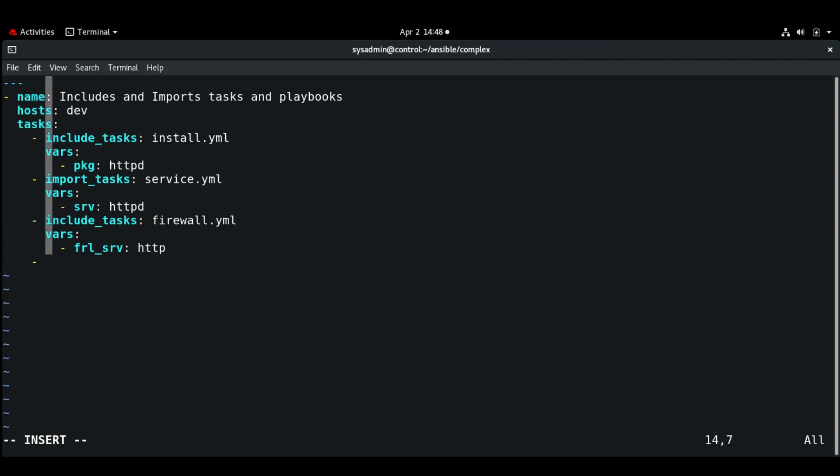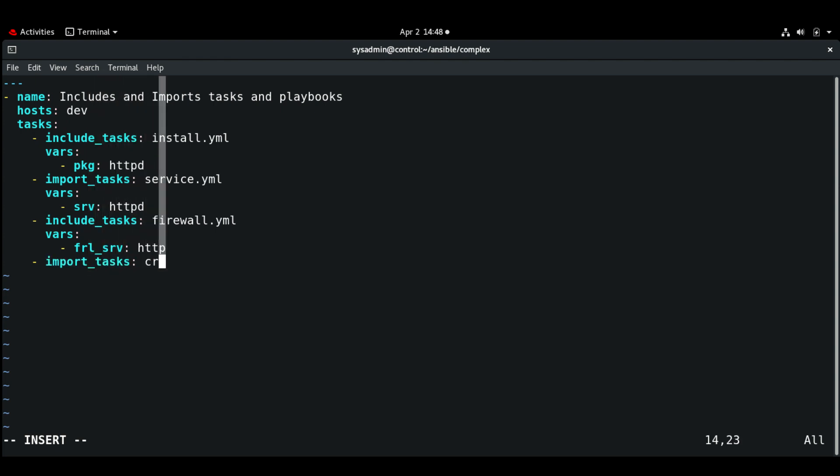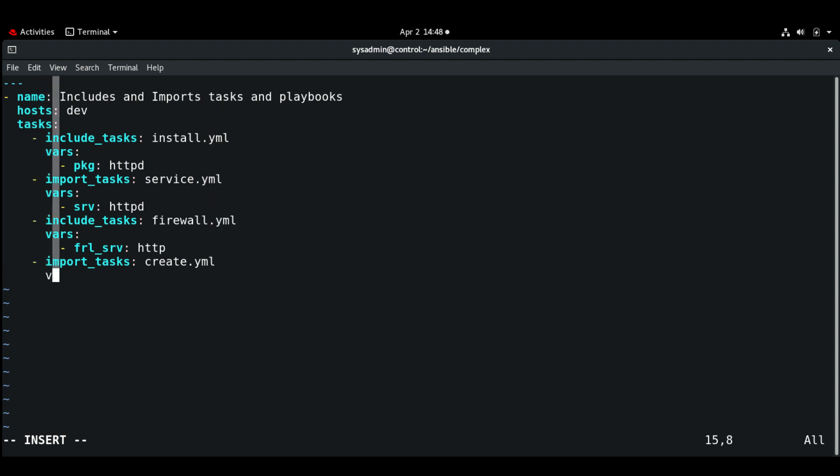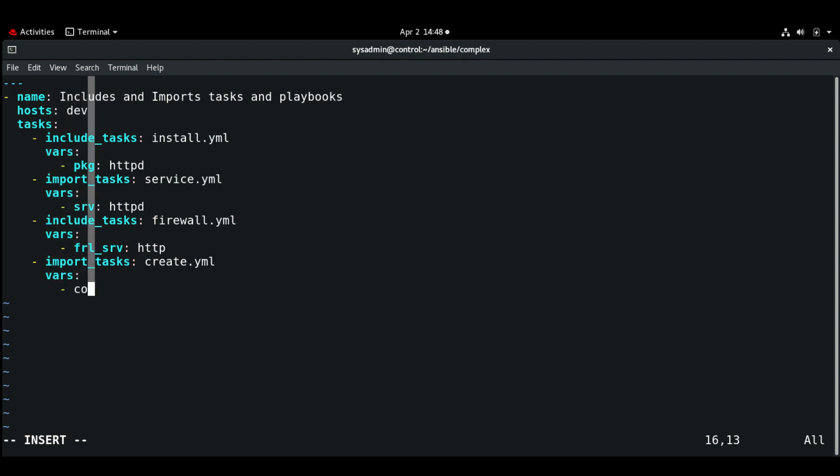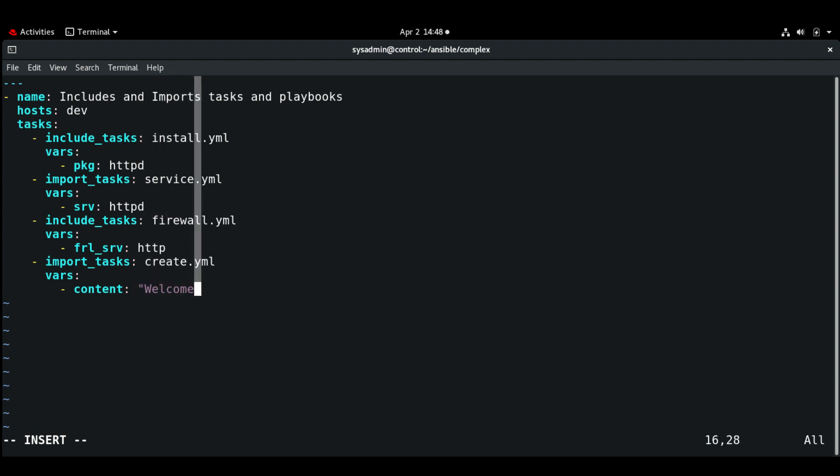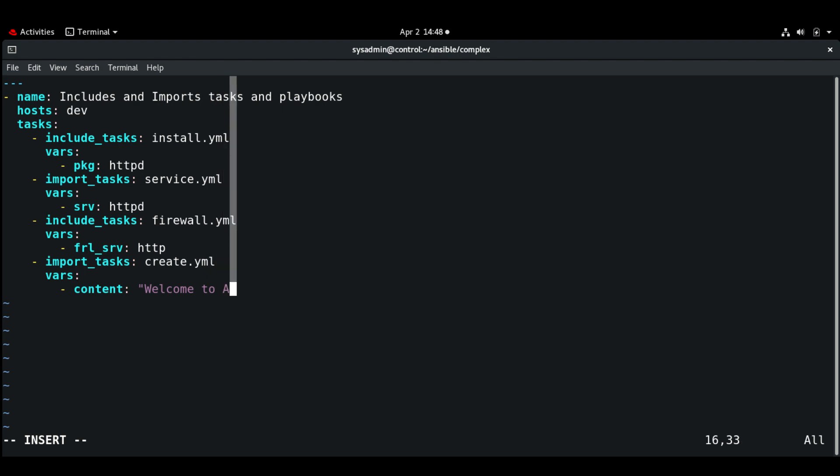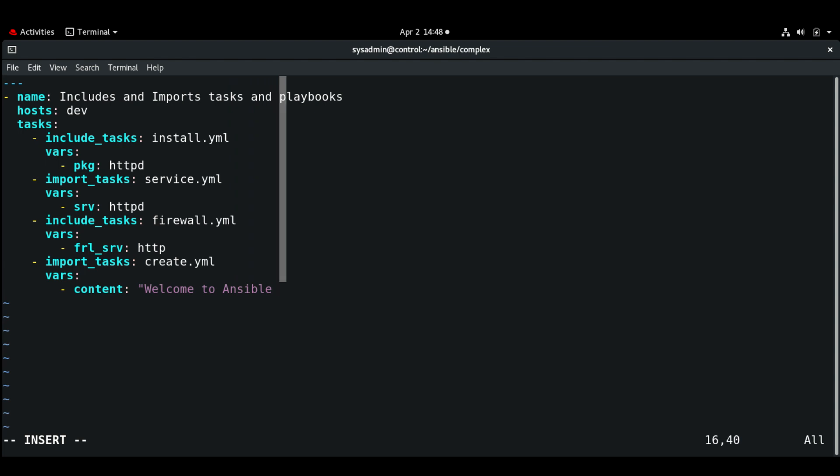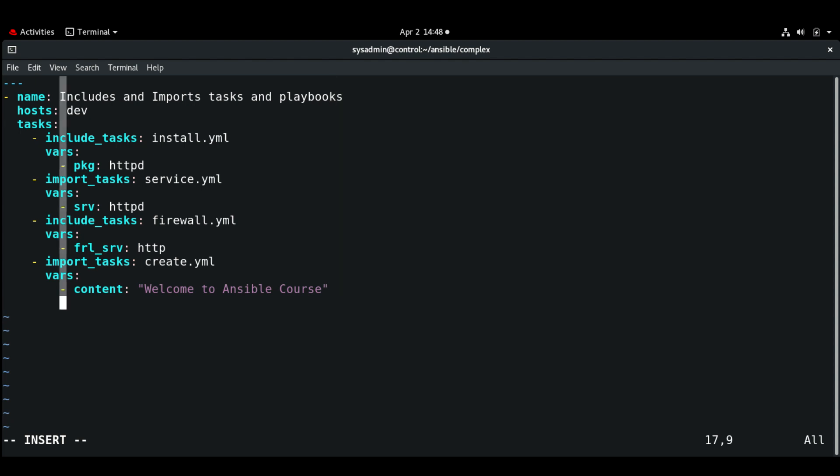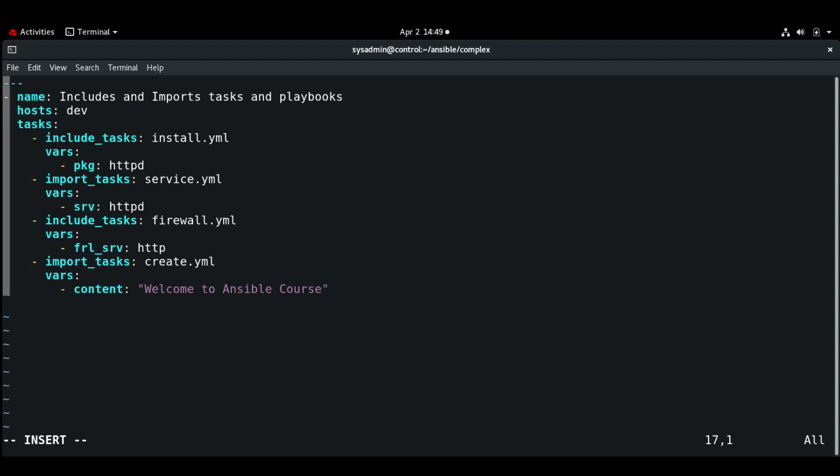And next we are going to import_tasks create.yaml. And here the vars is going to be content: 'welcome to ansible course'. And next let's include the playbook.